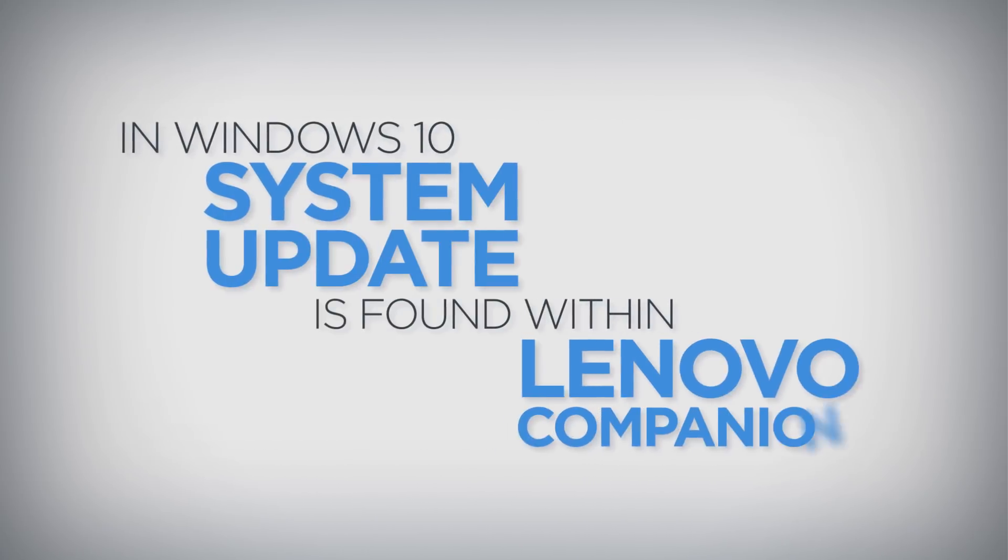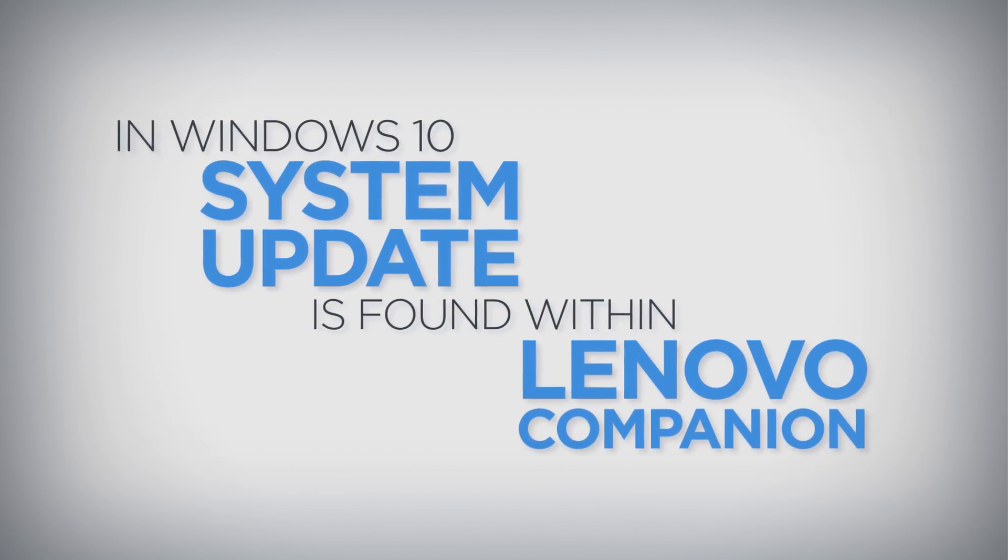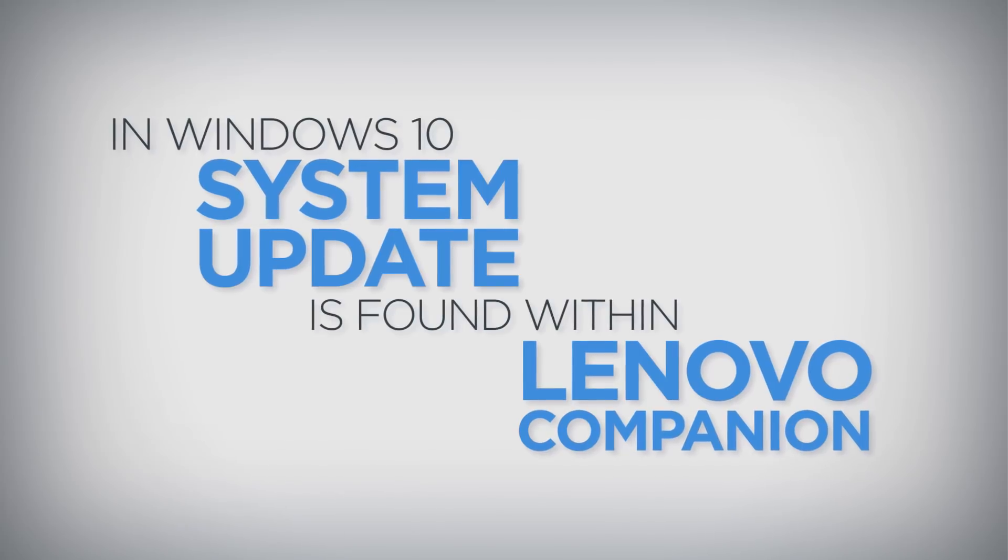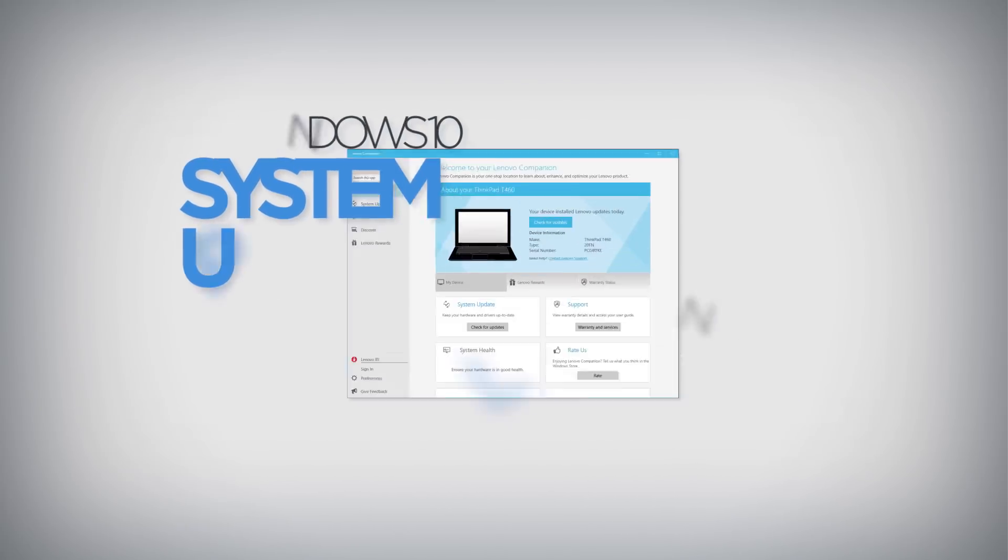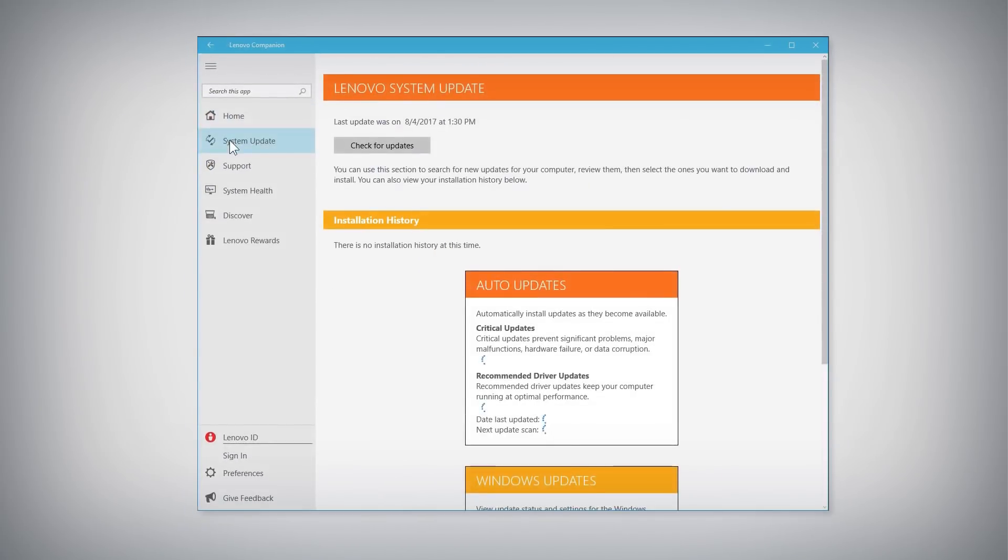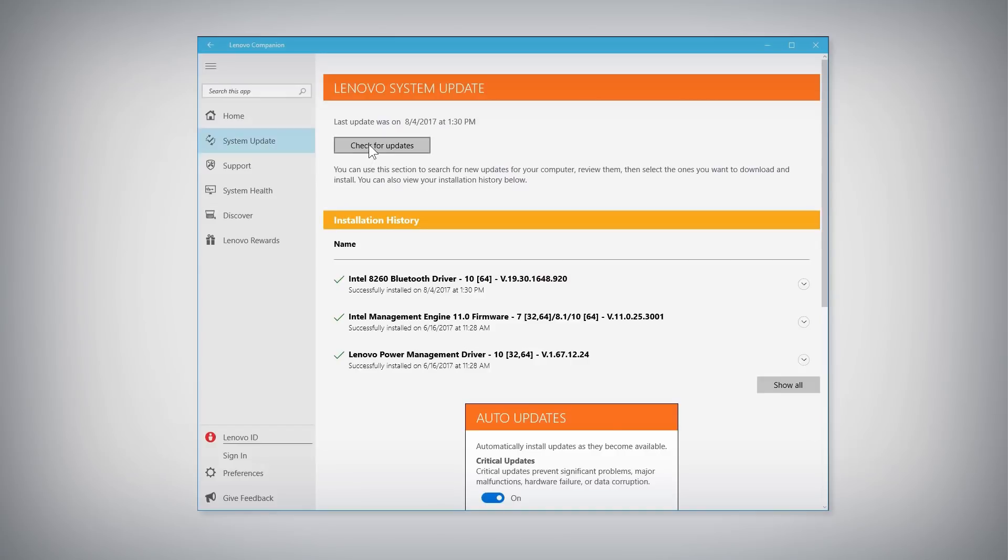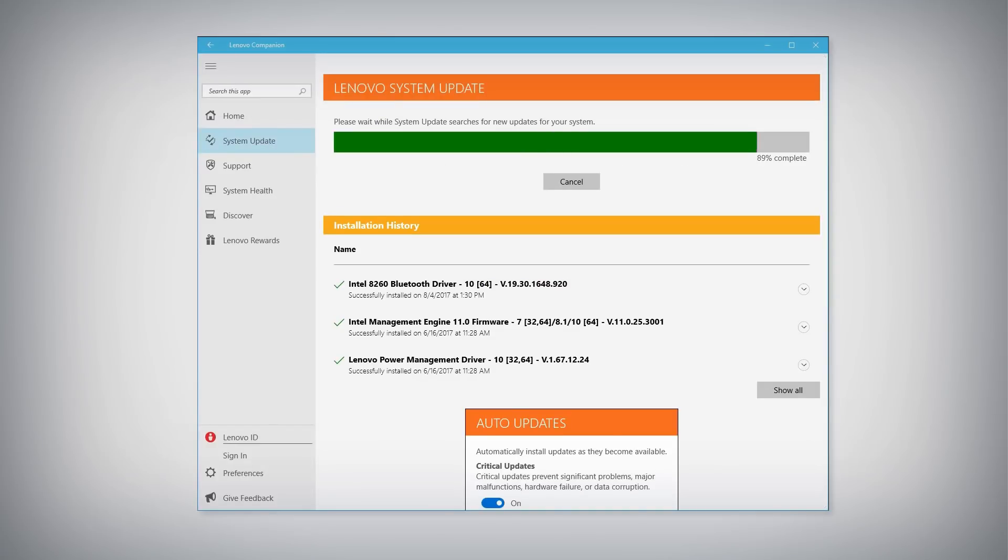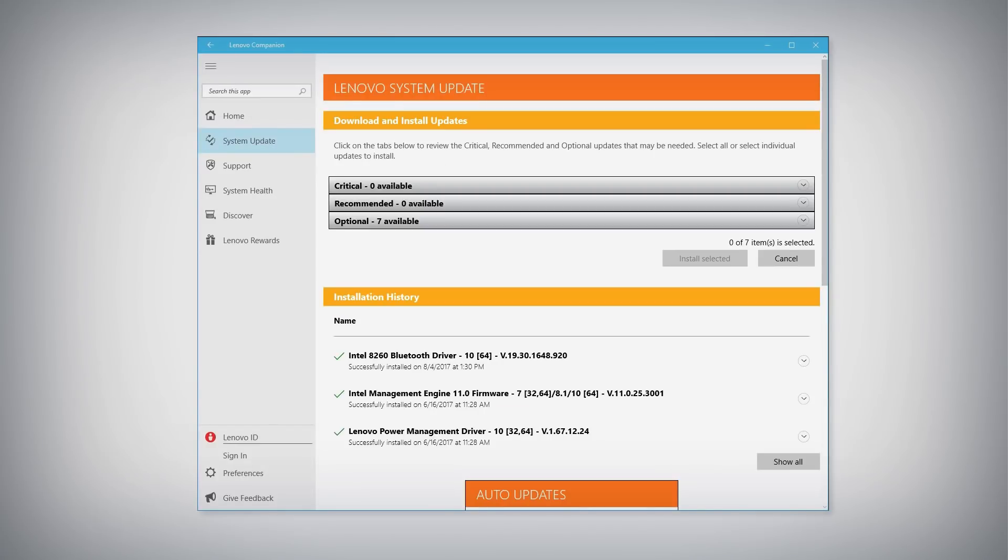In Windows 10, System Update is found within the Lenovo Companion application by selecting the System Update tab. Click the Check for Updates button to search for currently available updates.